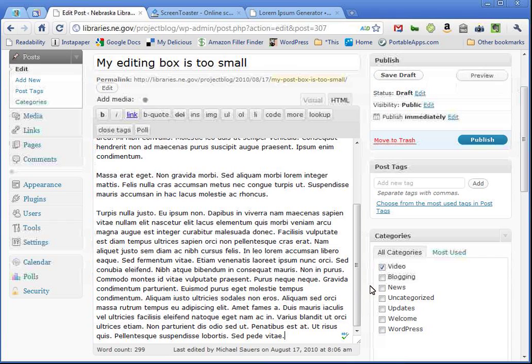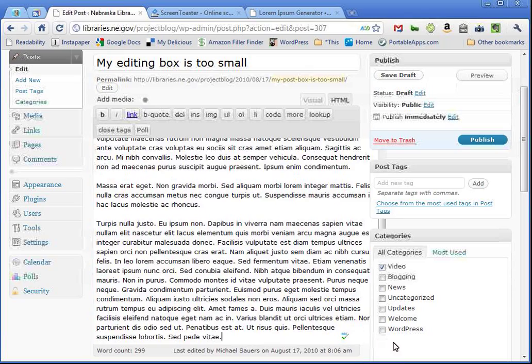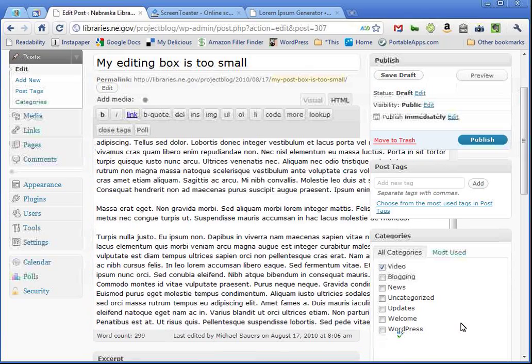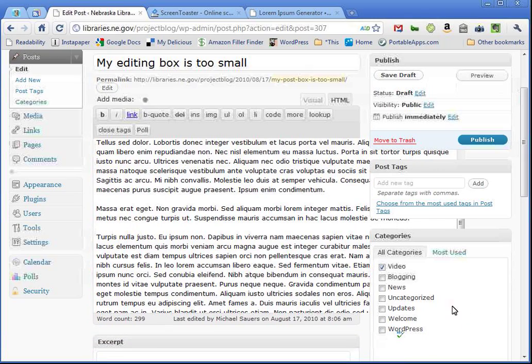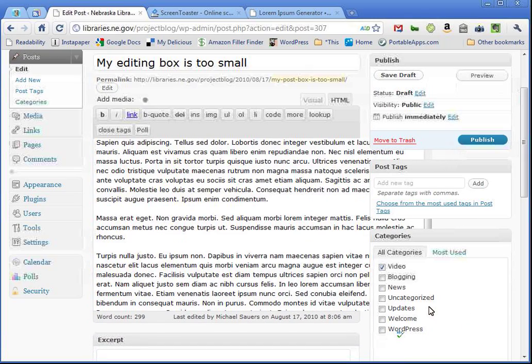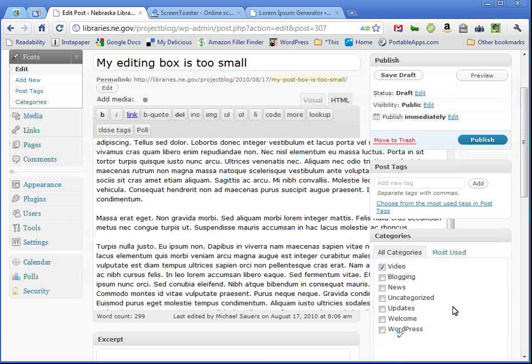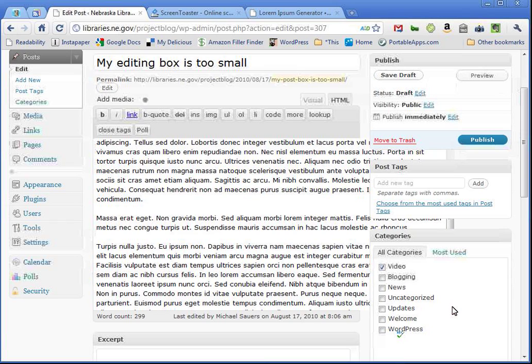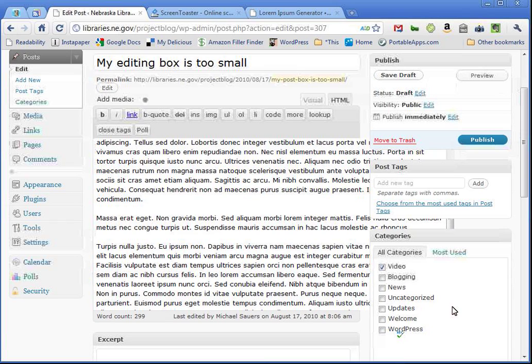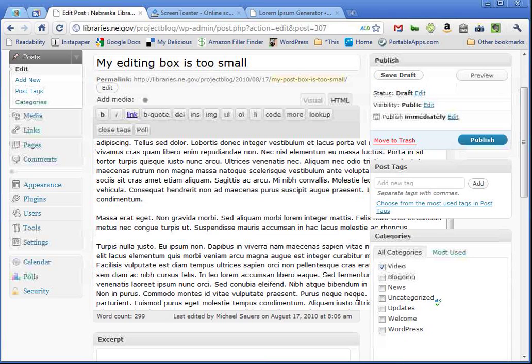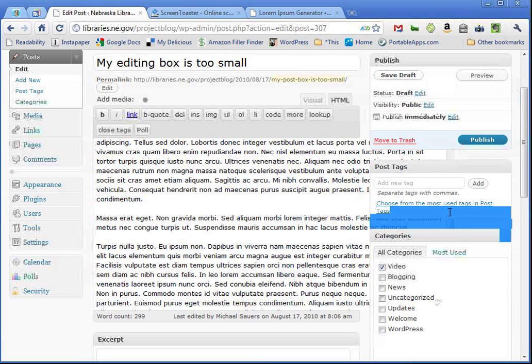Now, you do want to be careful with this, however, because watch what happens if I grab this and drag it to make the box a little wider. Well, as long as I don't let go of the mouse pointer, this will work just fine. But notice what's happening with things like post tags area and the categories area is the box is now hiding behind it.